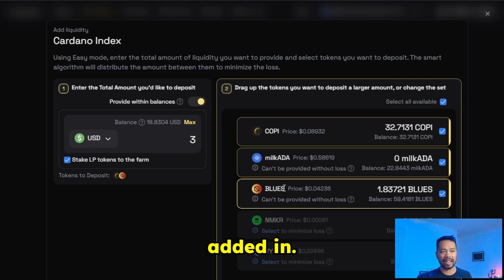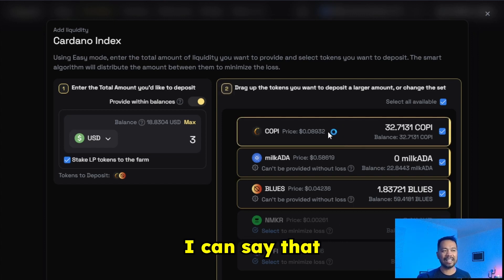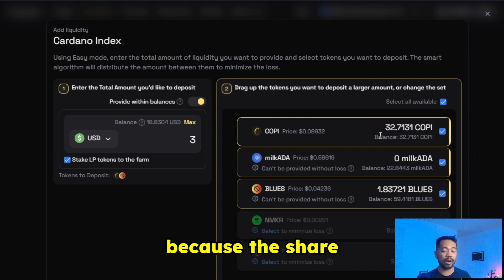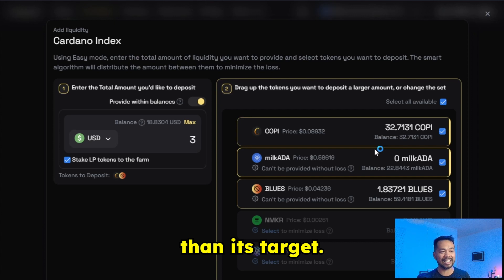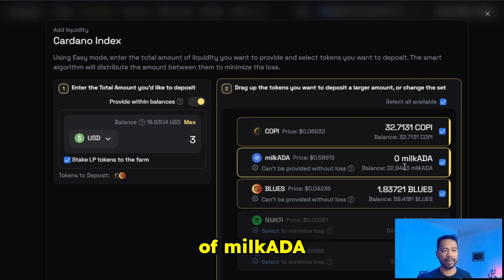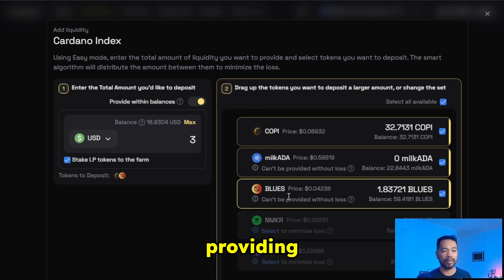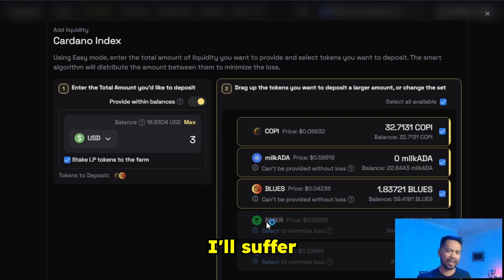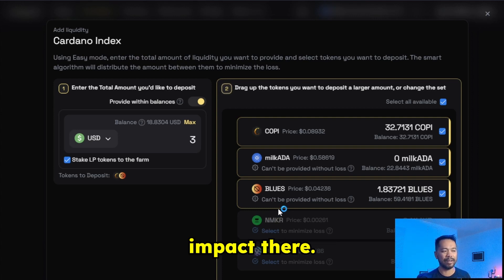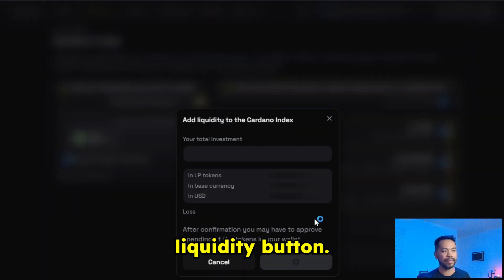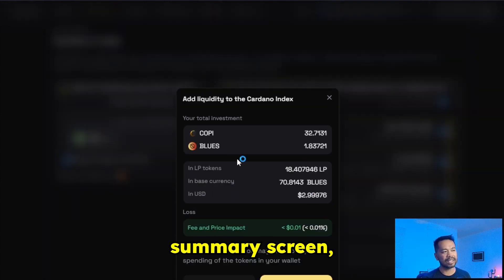What the DEX does is it works out which tokens you can provide that would minimize the price impact and optimize the amount of liquidity being added. Here I can see that I can add in easily the 32 COPY tokens because the share of that token is less than its target. I can also add a little bit of MilkADA, but in this case it's telling me I'm better off providing some Blues tokens — only 1.8 Blues tokens, so I don't think I'll suffer a massive amount of price impact. Overall everything looks really good.